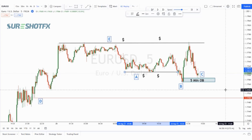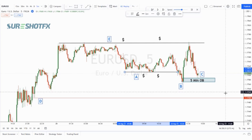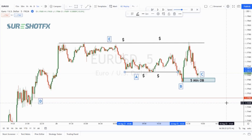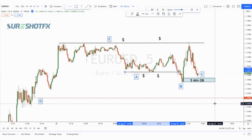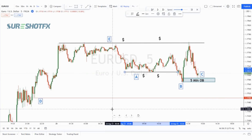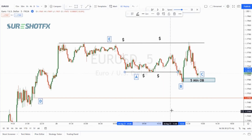Many of you found it rather difficult to understand the chart because of the labels and sections used. So this is an explanation video where I will explain the different sections, the labels I used, and my analysis technique, so that it's easier for you to take the next trade from our analysis.